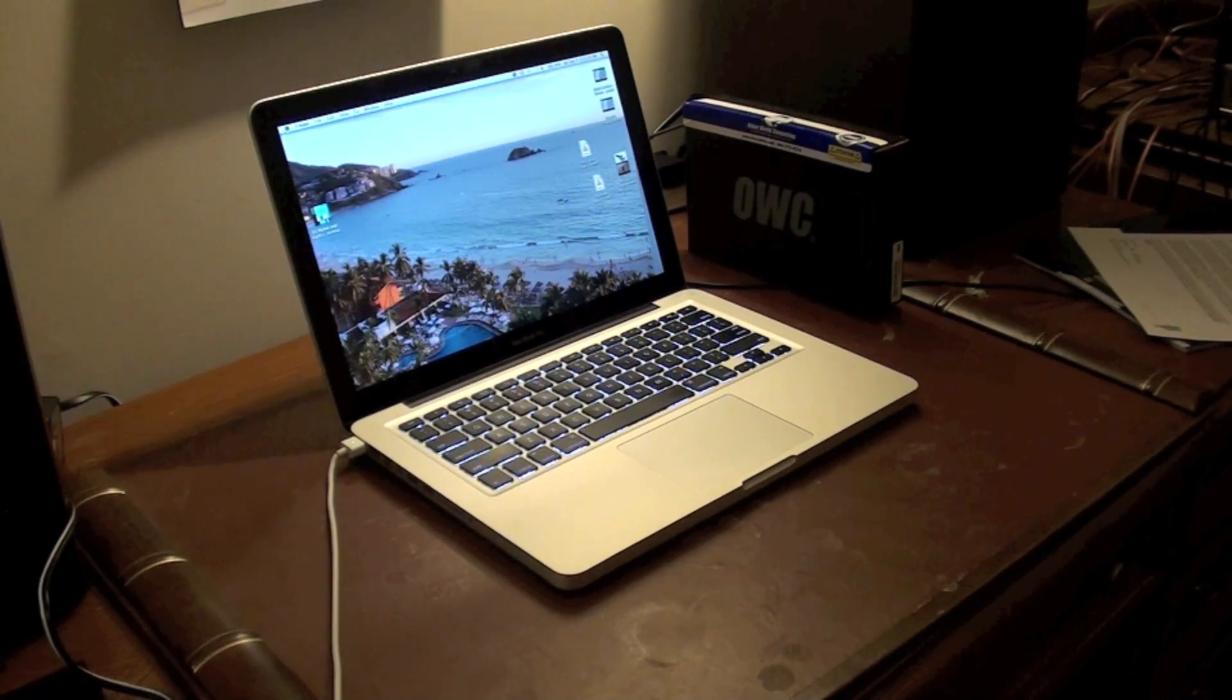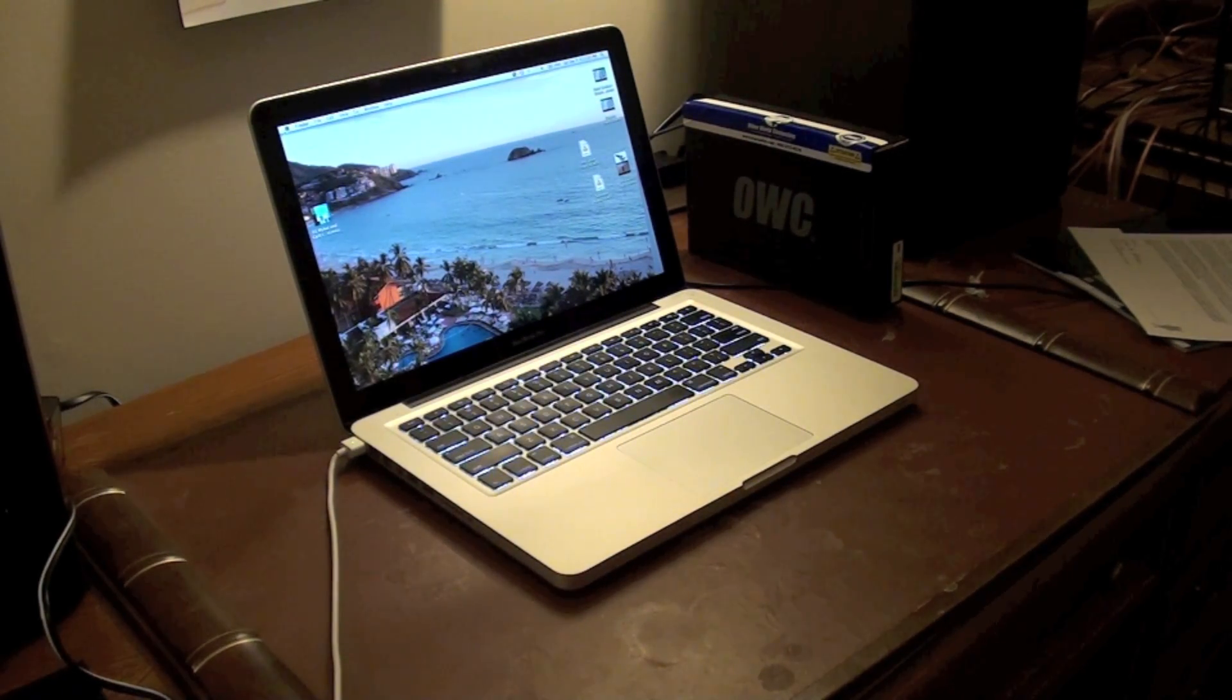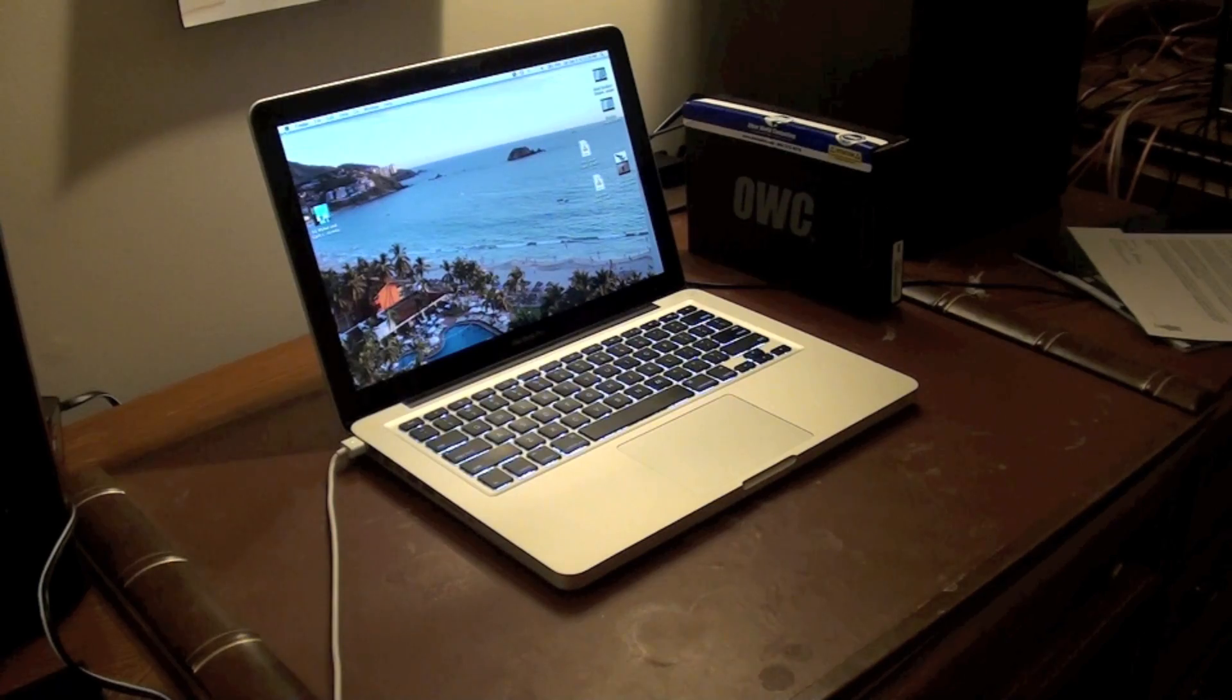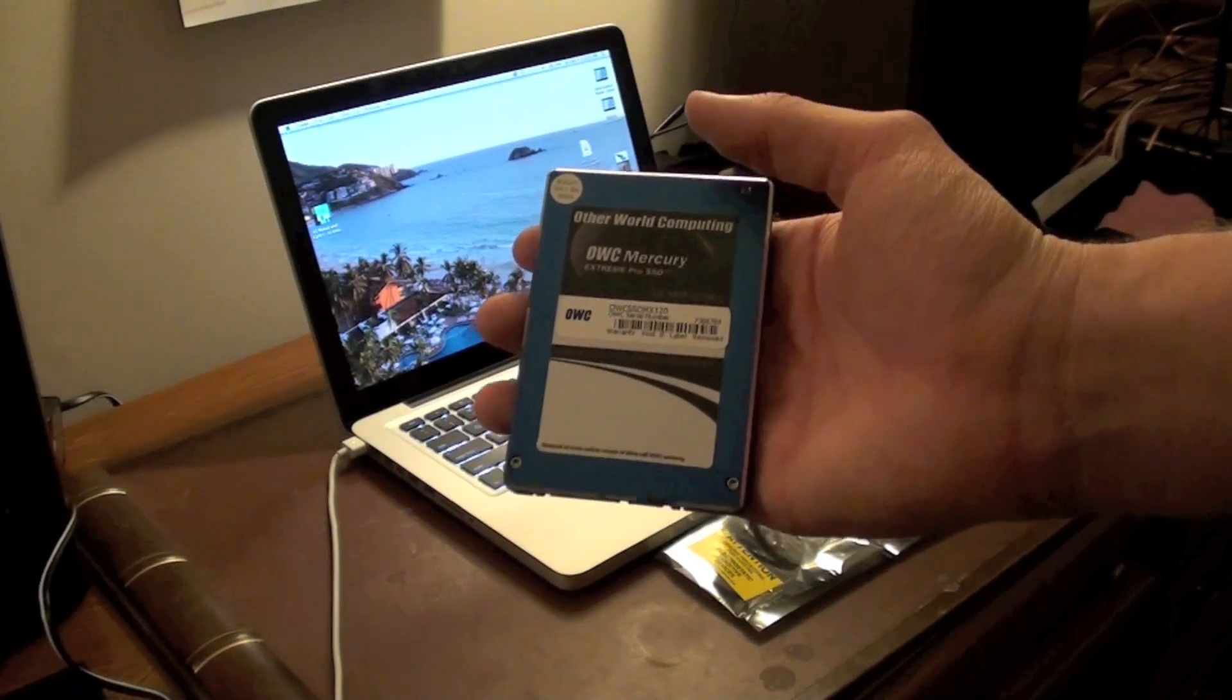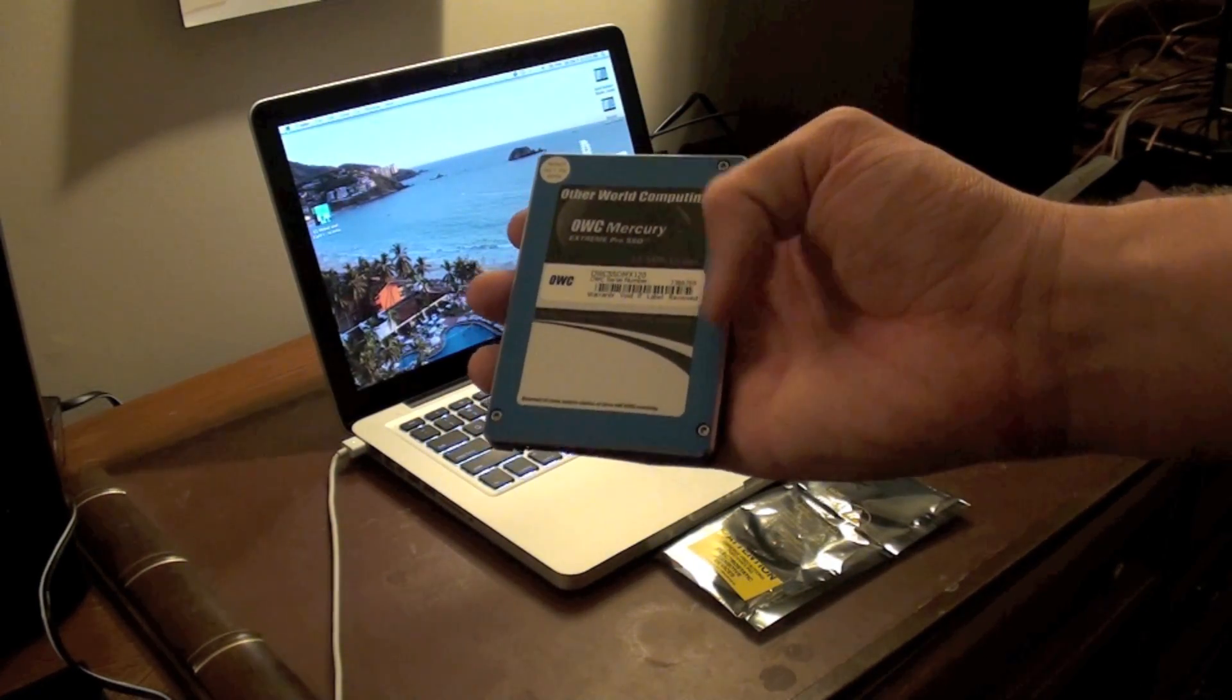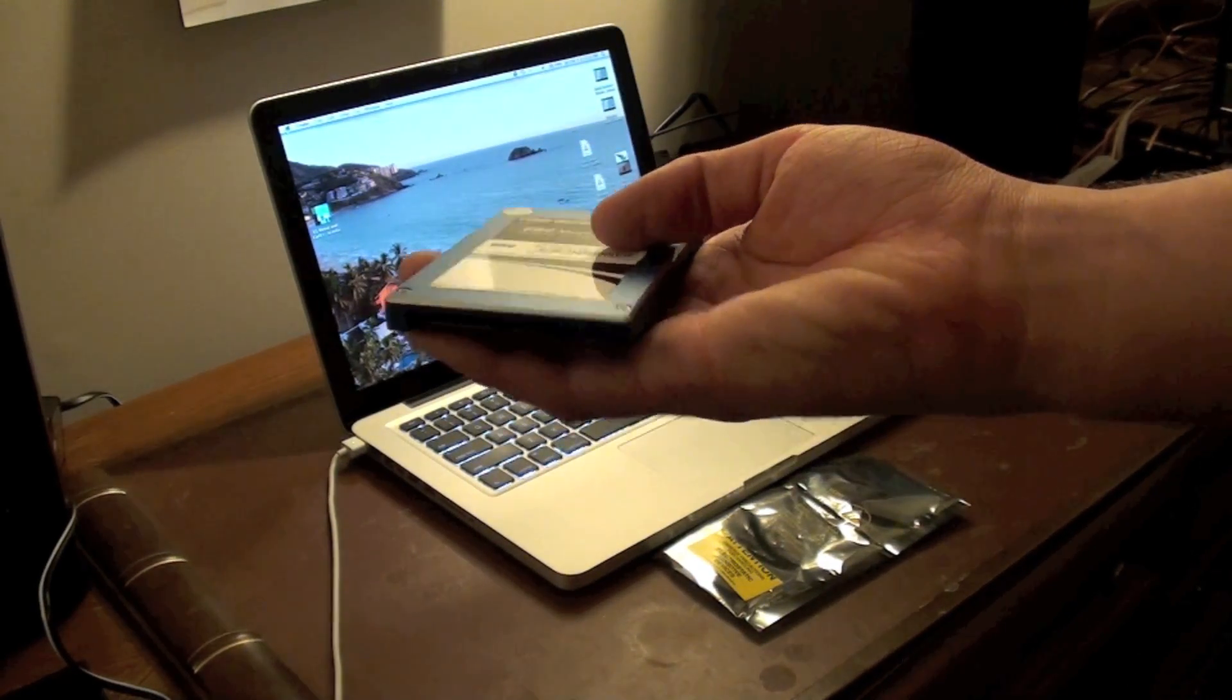Now I'm going to try replacing the hard drive and we'll do another test when I'm done. And by the way, this is what the actual drive looks like.